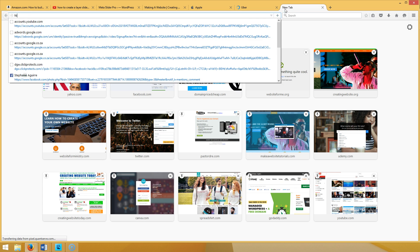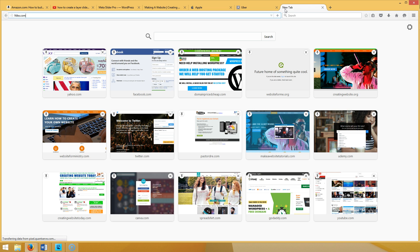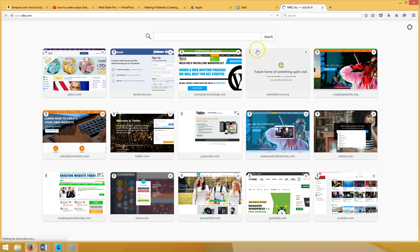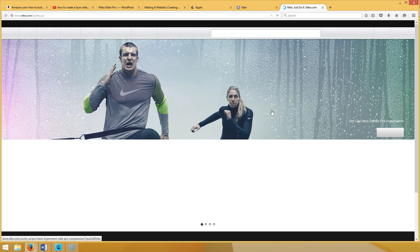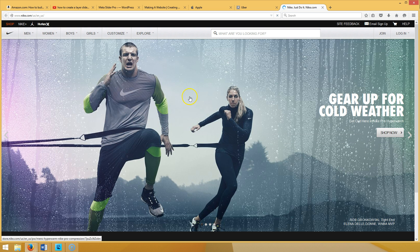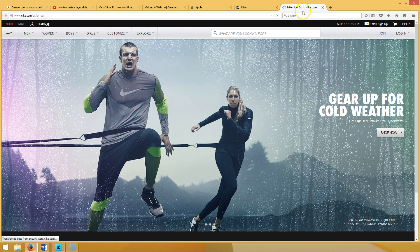Even Nike is using layer slides. If you look at the Nike website they have layer slides — that's what's popular right now. A lot of the most popular companies and brands are using layer slides. So if you haven't added that to your WordPress yet, you might want to do that. You can see: layer, slide, text, 'Shop Now', picture in the back.